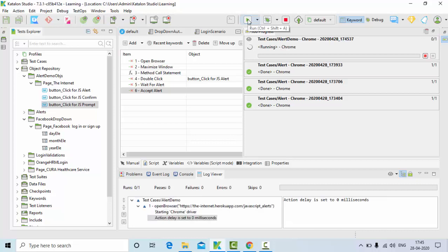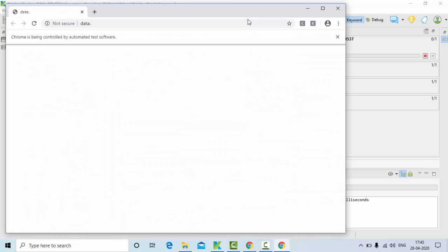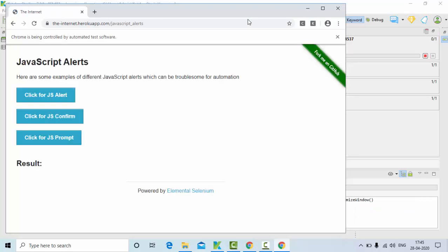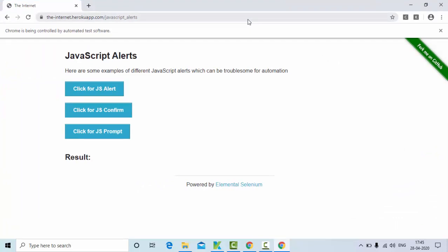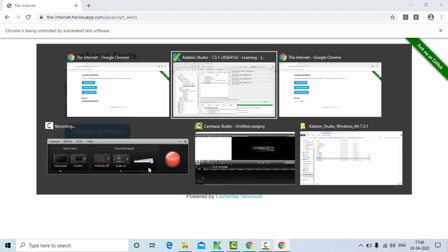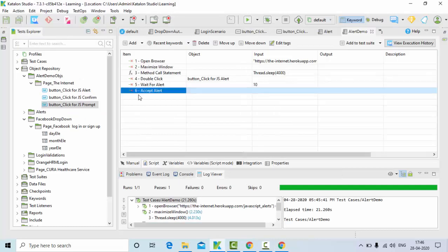Now you can see it started executing, it's loading the web page and it will try to maximize. Then it should click on the js alert. Now you can see it clicked and accepted the alert successfully.